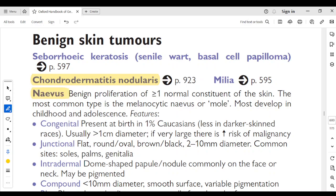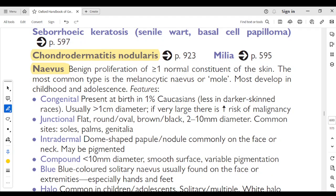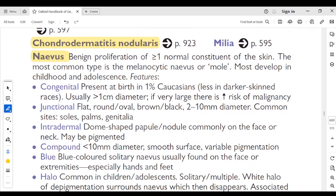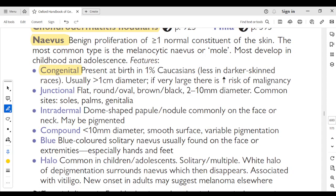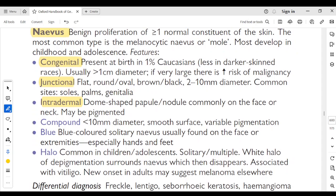Nevi: benign proliferation of more than one normal constituent of the skin. The most common type is melanocytic nevi or a mole, most commonly developing in childhood and adolescence. Congenital nevi are present at birth in less than 1% of Caucasians, usually more than 1 cm in diameter; if very large there is increased risk of malignancy. Junctional nevi: flat, round or oval, brown-black, 2–10 mm in diameter; common sites are soles, palms and genitalia. Intradermal nevi: dome-shaped papule or nodule, commonly on the face or neck, may be pigmented.